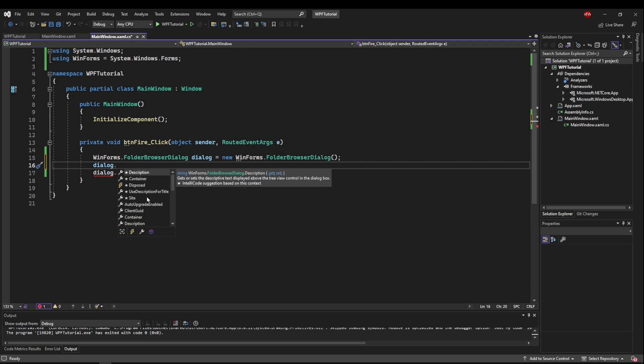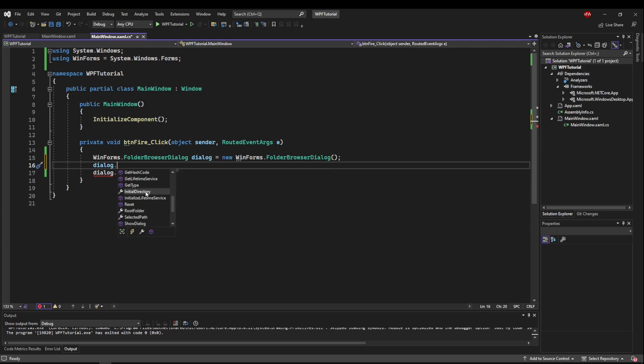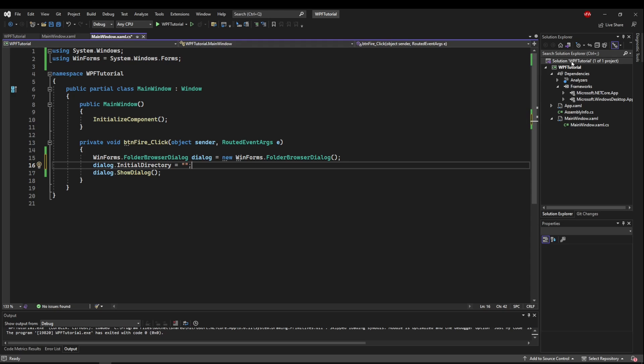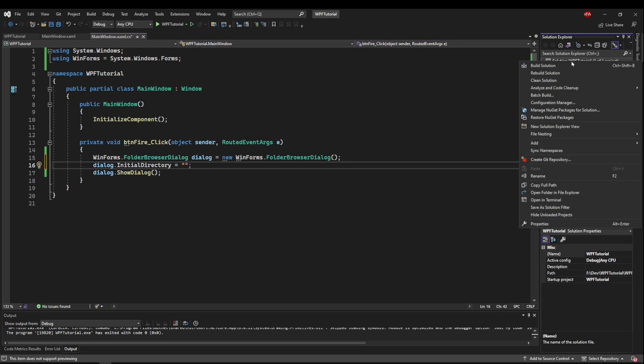So the most useful one in this case for me is Initial Directory. So that we don't start in my documents all the time, but instead we can start where we tell it.